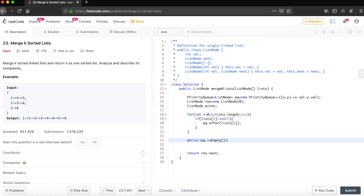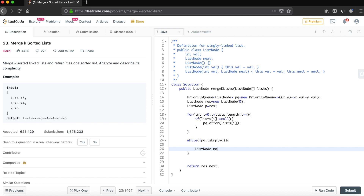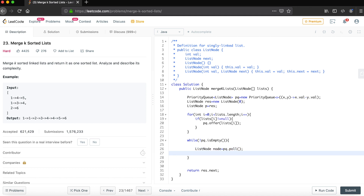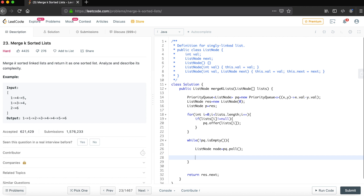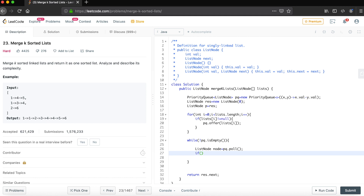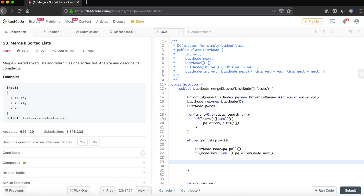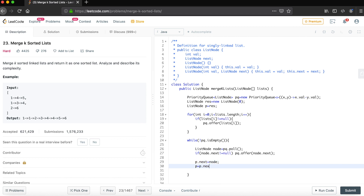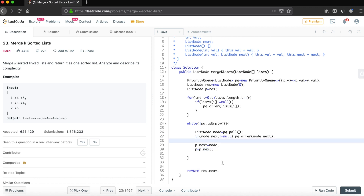Now iterate while the priority queue is not empty. Poll the minimum node: `ListNode node = pq.poll()`. If node.next is not null, offer node.next back into the priority queue. Then append the polled node to the result: `p.next = node` and advance `p = p.next`. This builds the merged sorted list.